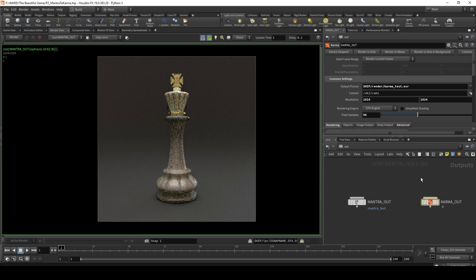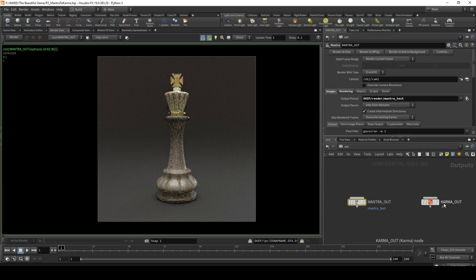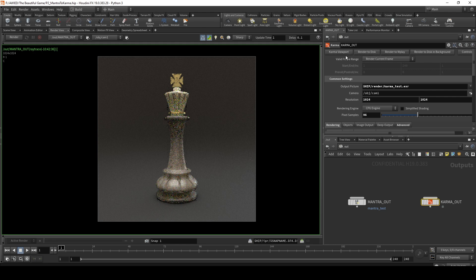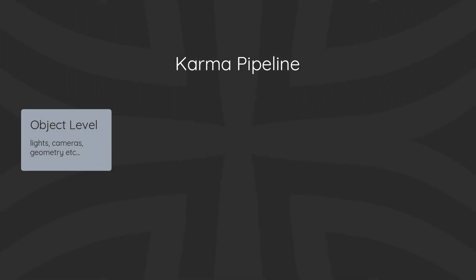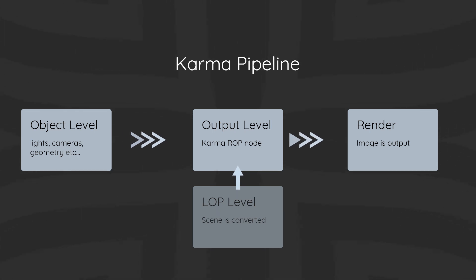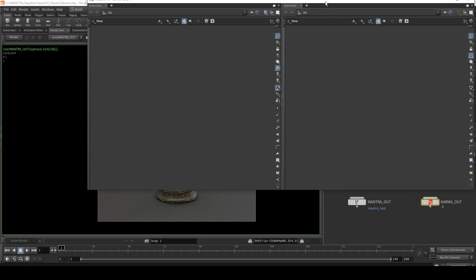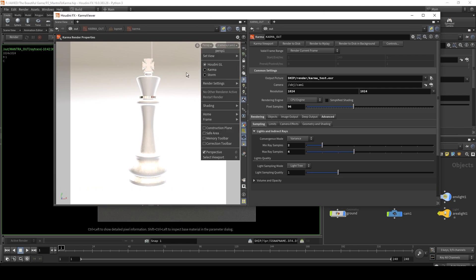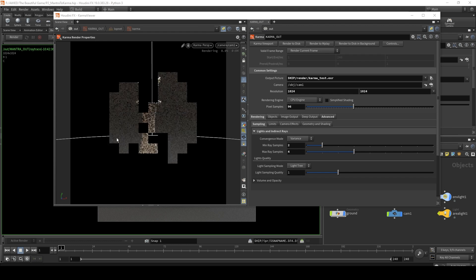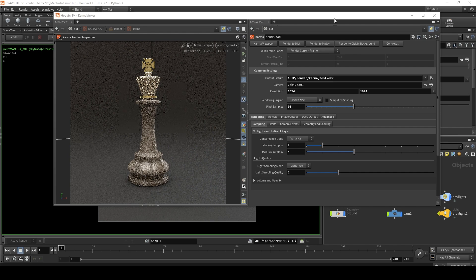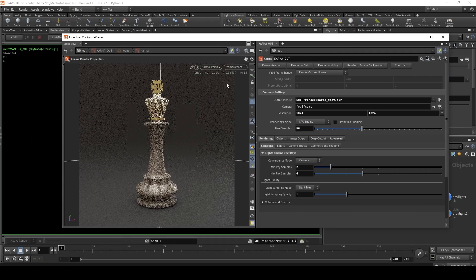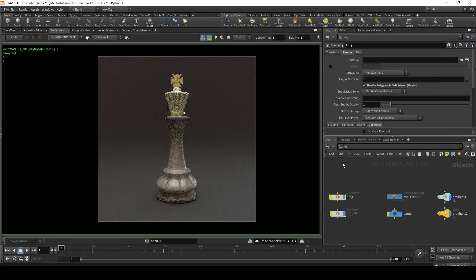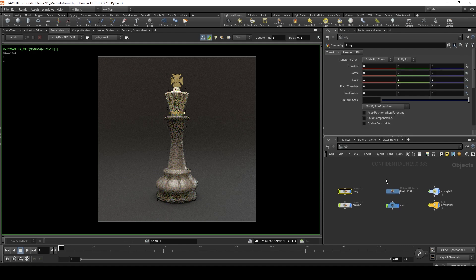The karma output node has many of the same settings as the mantra output node. If you want to preview a render, you might think to use the render view dropdown, but with the karma output node there is an extra option. On the mantra node you have render to disk, mplay, or disk in background. On the karma node you have those three plus the karma viewport. The karma viewport converts everything to a LOP context in the background automatically. Clicking karma viewport brings up an extra window — your render preview — where you can activate the karma viewport renderer and get a progressive render that cleans up iteratively per tile.